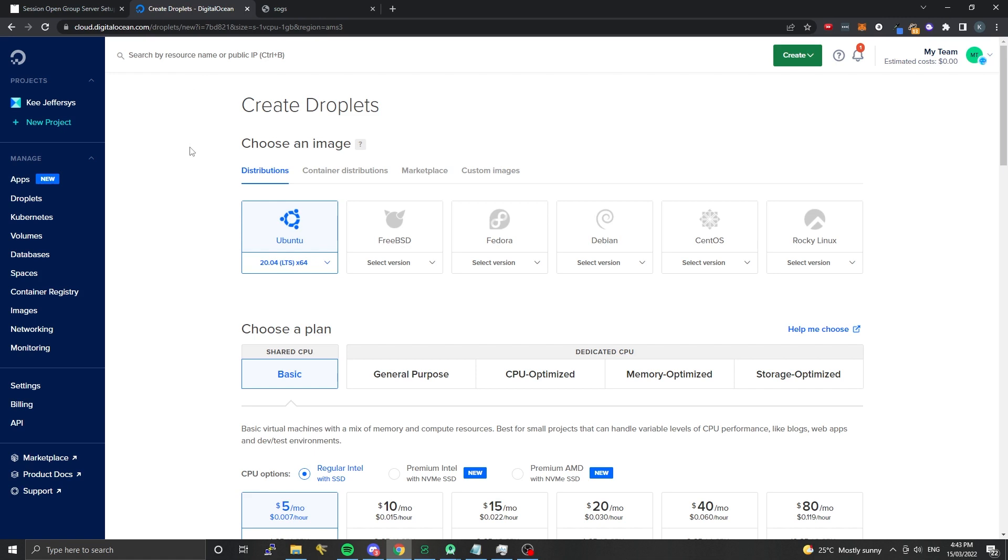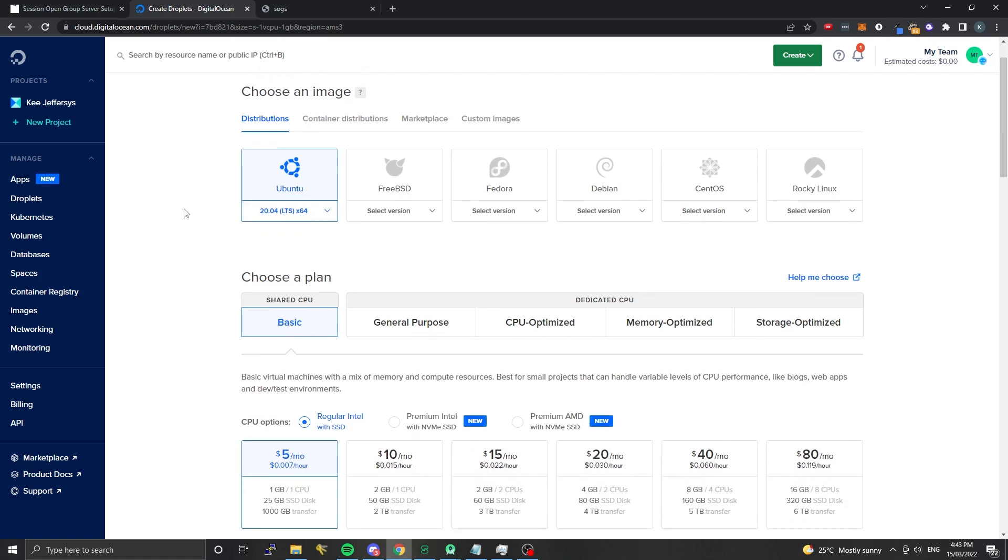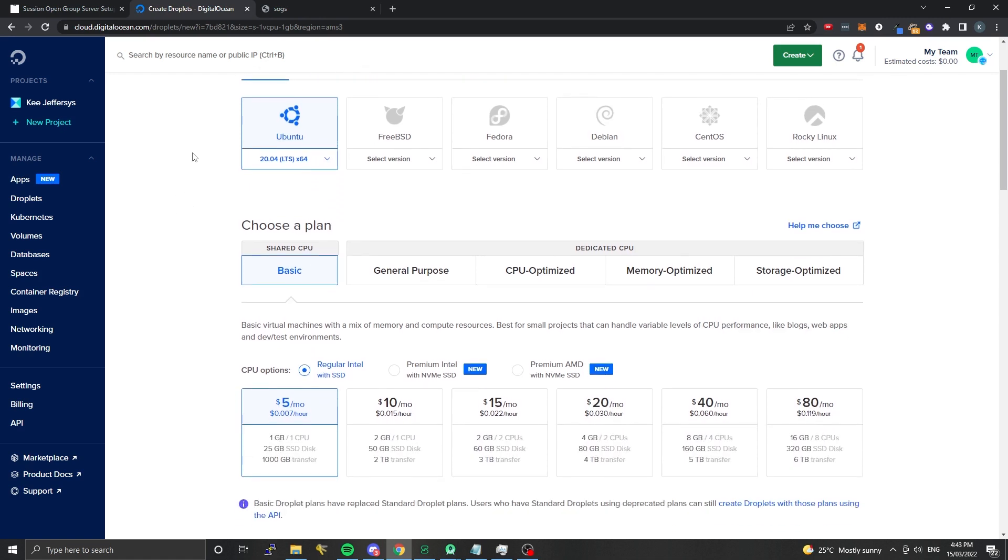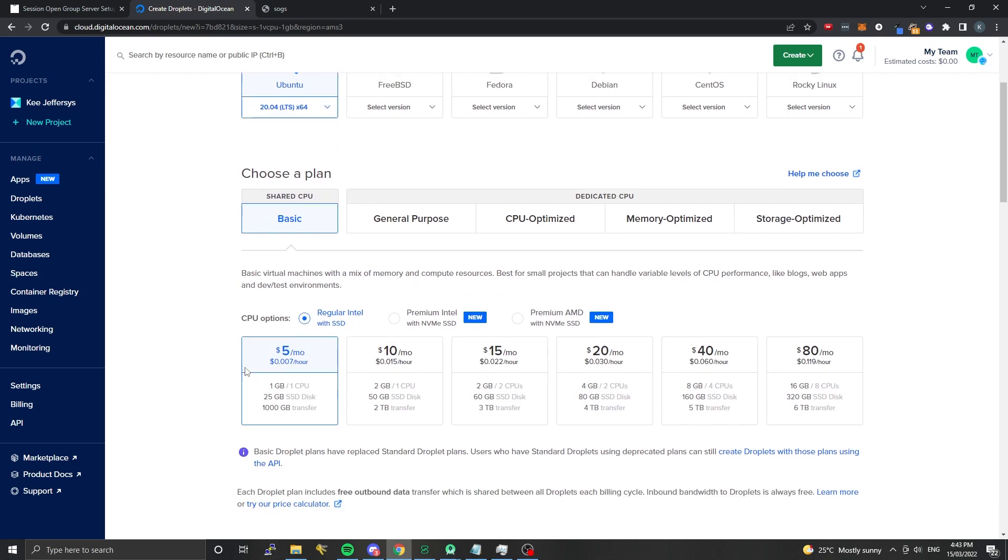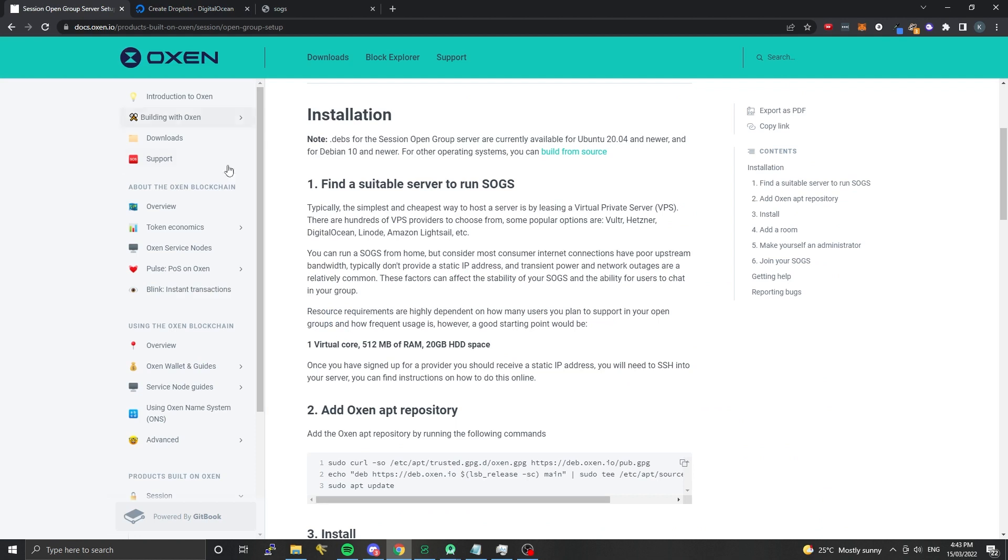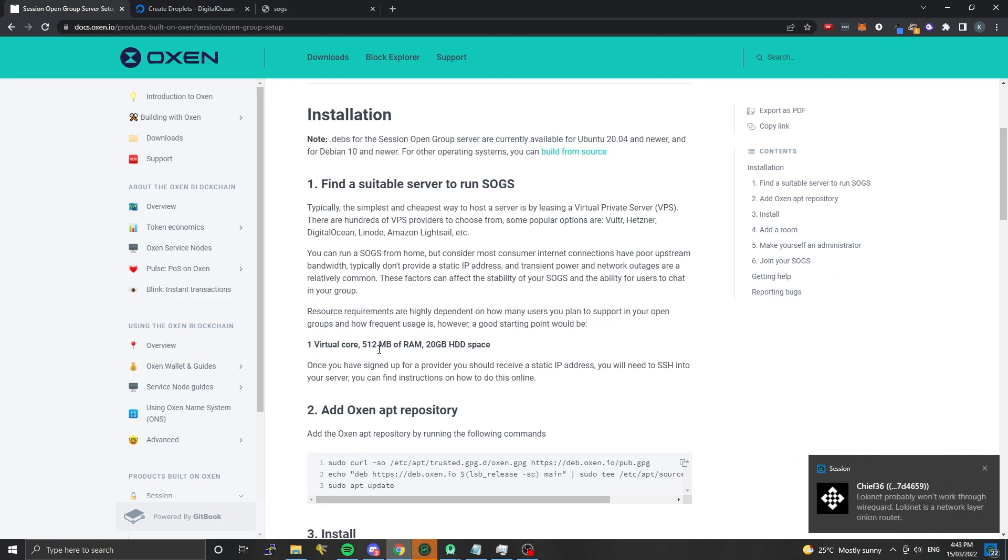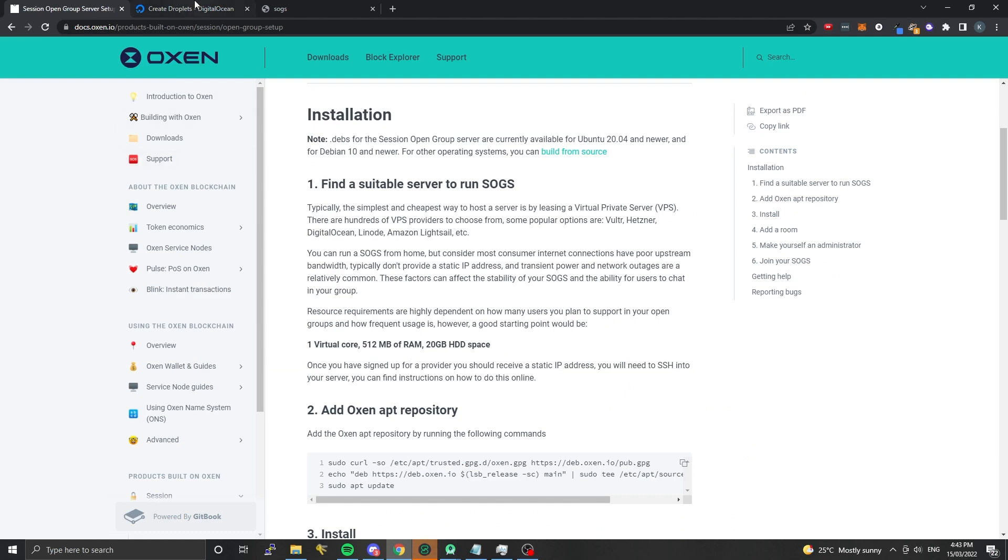I'm on DigitalOcean here but there's a bunch of different VPS providers that you can use. Some you can pay for with cryptocurrency as well - Hetzner, Scaleway, DigitalOcean, Linode. There's a massive selection of different VPS providers. Typically the cheapest tier is going to be okay. The stats we recommend are one virtual core, 512 megabytes of RAM, and 20 gigabyte drive space so you have enough to store the messages.